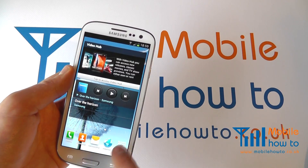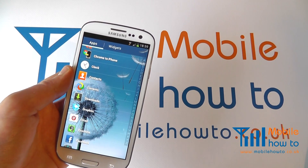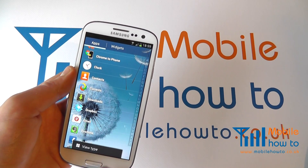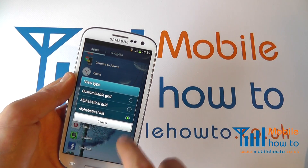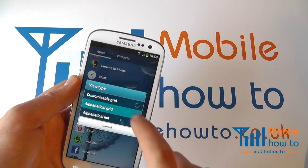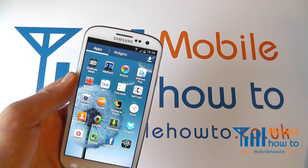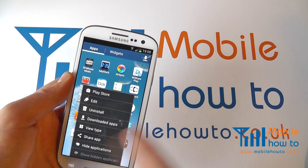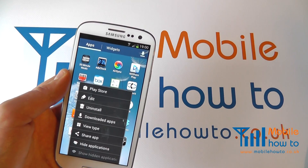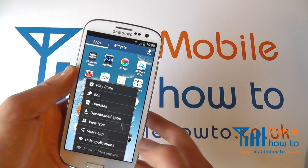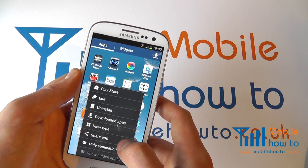Now depending upon the view type will depend upon the options you have available. I have now changed it to a list view and I don't have as many options, so I can go to view type, go back to alphabetical grid, and then click menu again to get more options in terms of what I do with my applications.